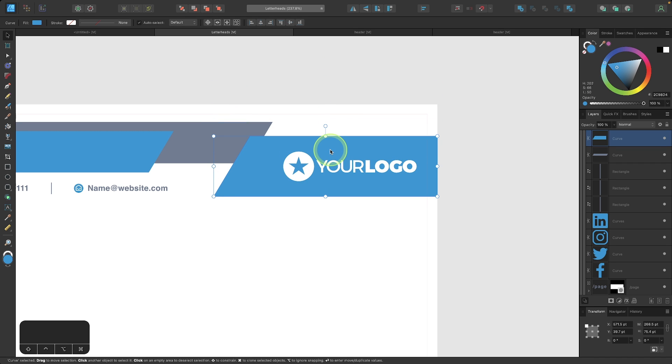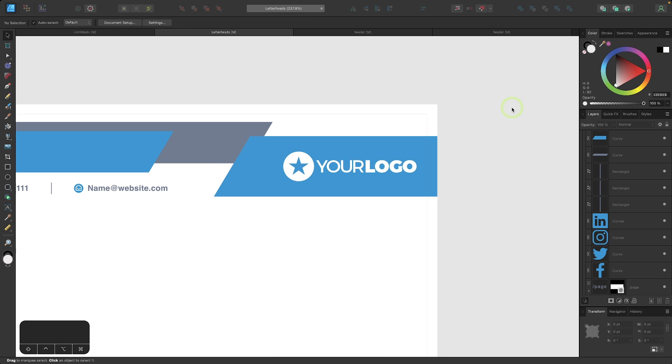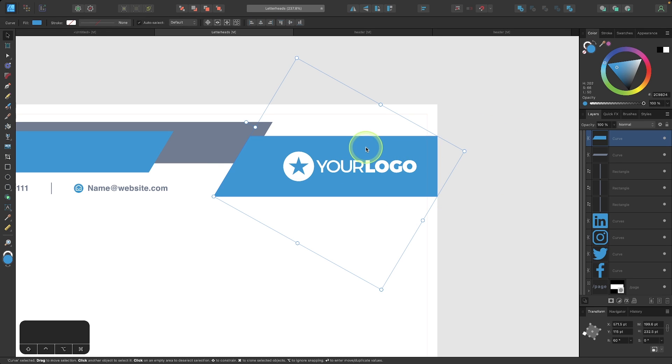Now the problem with the way this works in Affinity Designer is once I'm done making these changes and I click off of the object, I can click on it again and it's right back to where it was previously. So every time I touch this object, I have to manually cycle the selection box.